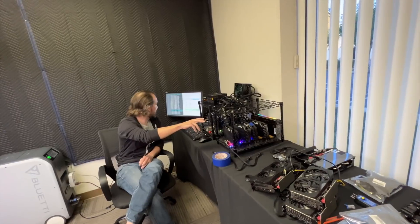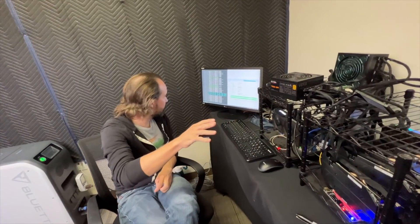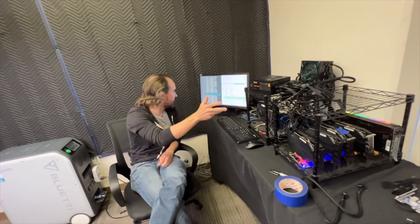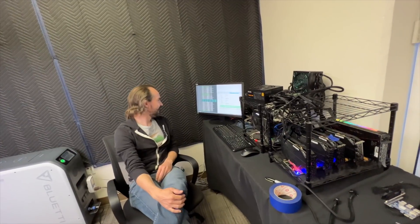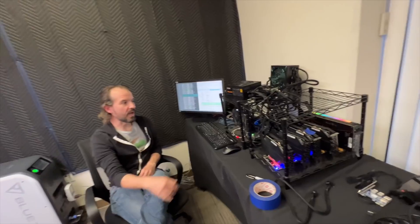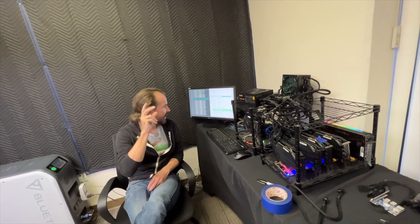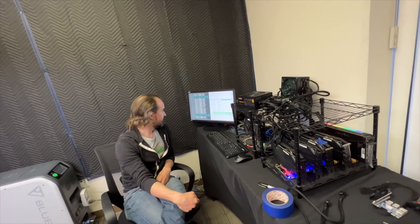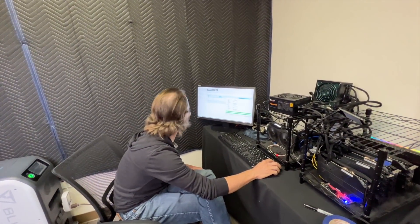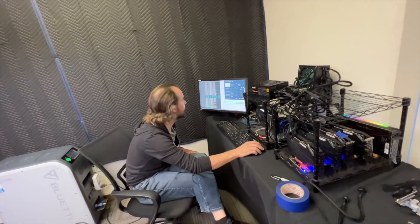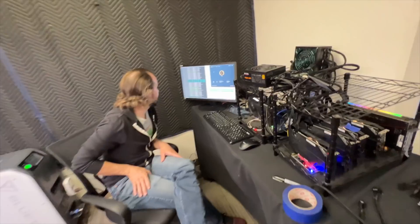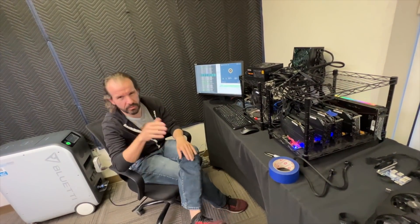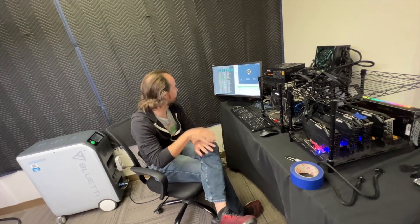Right now, the 1660 TIs are doing about 83-84 watts, and the 3070s are doing - well, one of them is 130, one is 156 watts because it's not quite as efficient. Those two big cards are producing the same as the four smaller cards. The 3070 is about twice as fast at Ethereum mining as the 1660 TI. Our total hash rate is basically right around 240 megahashes per second, which is pretty good for a single six GPU rig.